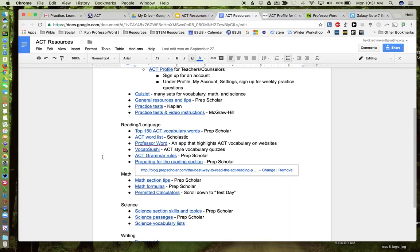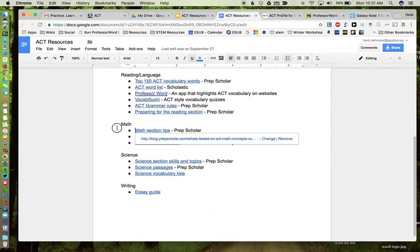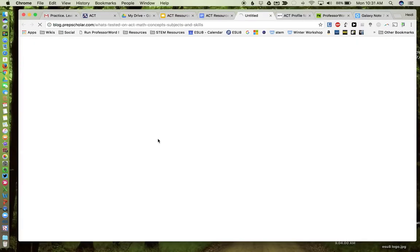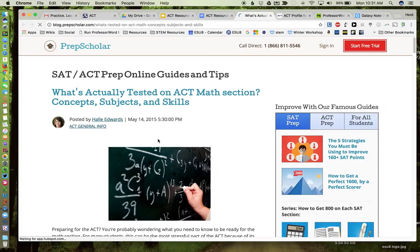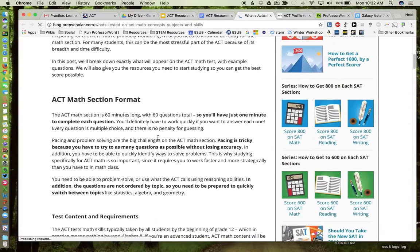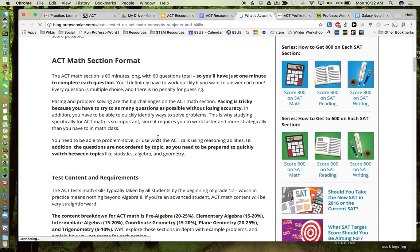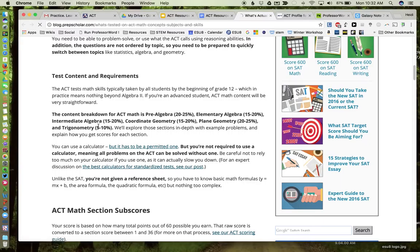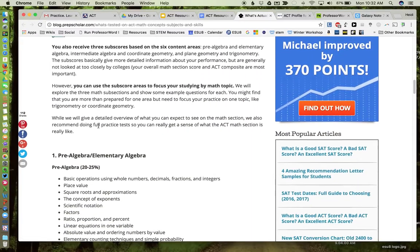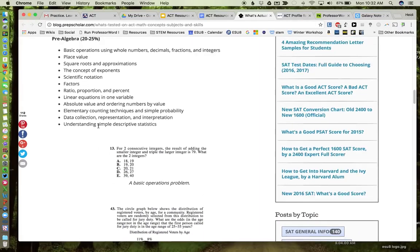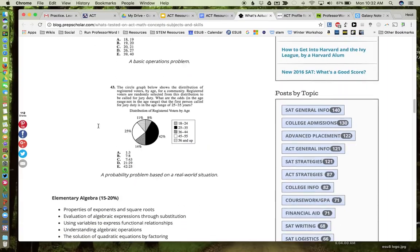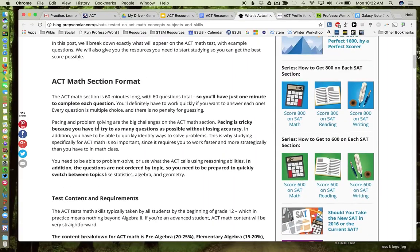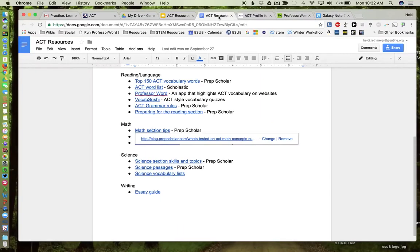Okay, math. Again from PrepScholar, we can look up some information to help your students just understand what the math section is going to look like. So it gives you the format, how many questions, how long is it going to be. I like this right here, the content breakdown in terms of what areas: pre-algebra, elementary algebra, intermediate, geometry, and trigonometry. Some information on the scores, and then some very specifics in terms of each area, what types of questions you might see, and then they give you some samples. So that's really an introduction as to what the math test will look like.